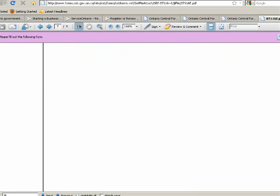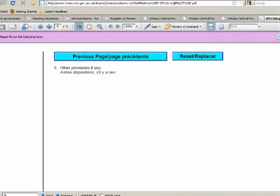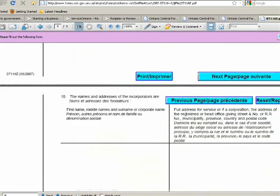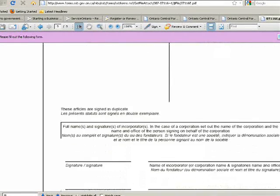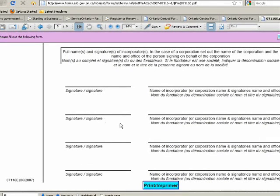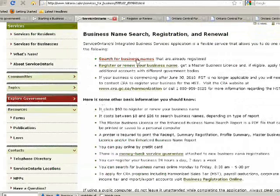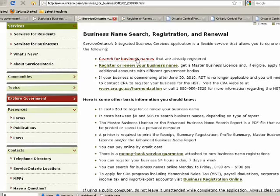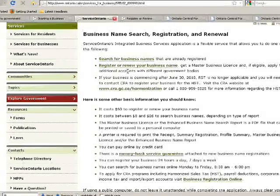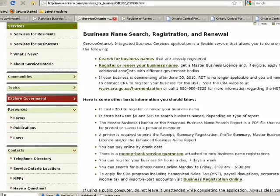Scrolling down further, you get information about any other type of provisions, then the names of the people who are incorporating, their titles and responsibilities, and everybody signs — whether it's one person or two people. That's basically the form. So let's go back to where it says 'Search for business name,' because one of the things about incorporating a company is not just the form in which you fill out the purpose of your business and the names of the people who are going to operate it. The first thing you have to think about is what is the name of the business.